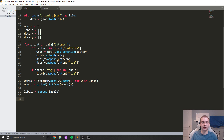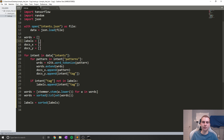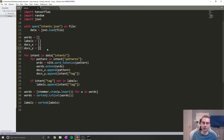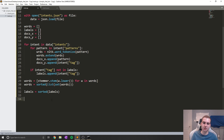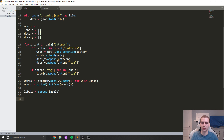Now what we're going to do is start creating our training and testing output. Right now, all we've done is set up these few lists: we have all of our labels in one list, all of the words in our patterns in one list, we have docs_X which has lists of all the different patterns, and then docs_Y with the corresponding tag for those words. But this input is not actually going to work for our neural network, because right now we have strings, and neural networks only understand numbers. So what we're going to do is create what's known as a bag of words that represents all of the words in any given pattern, and we're going to use that to train our model.